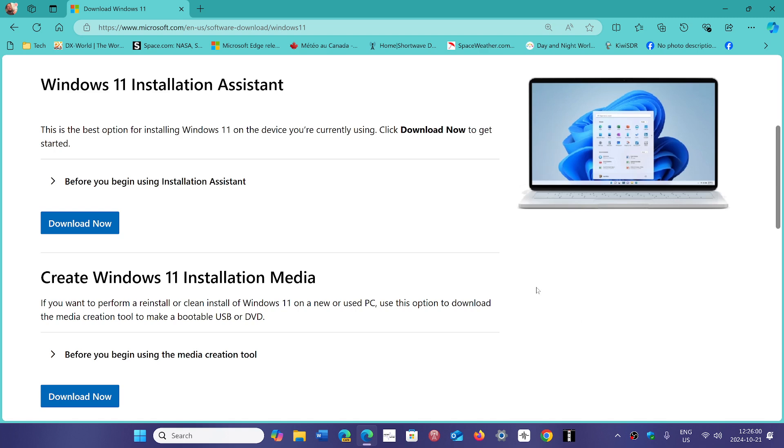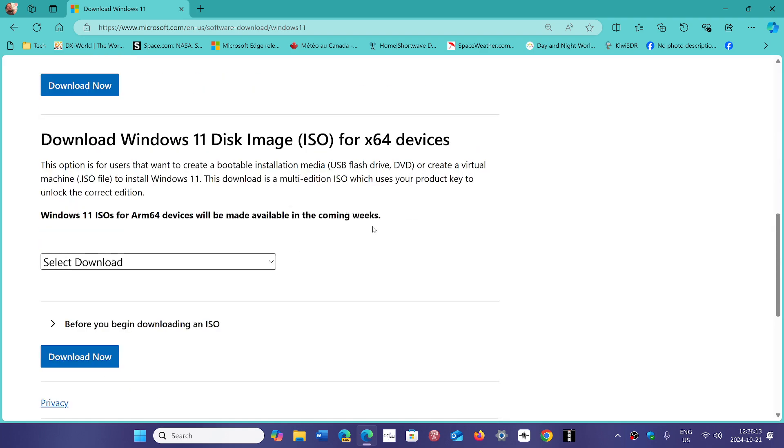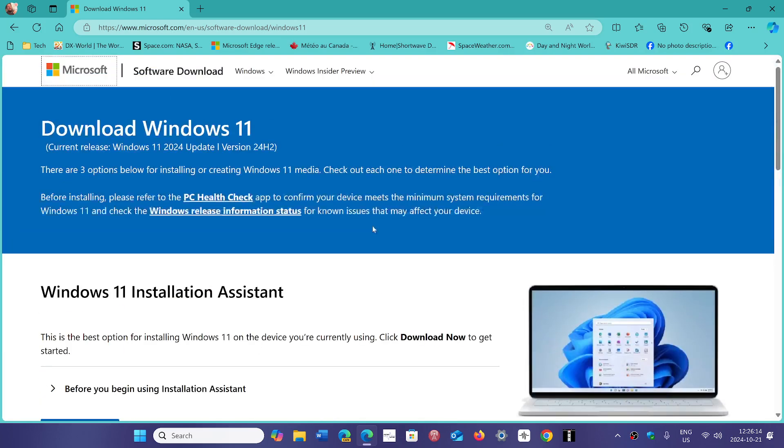But in this case, they used a more minor approach. It's better with a product key because you'll be able to do more, but it will work without a product key, even for Windows 11. You can download the images.